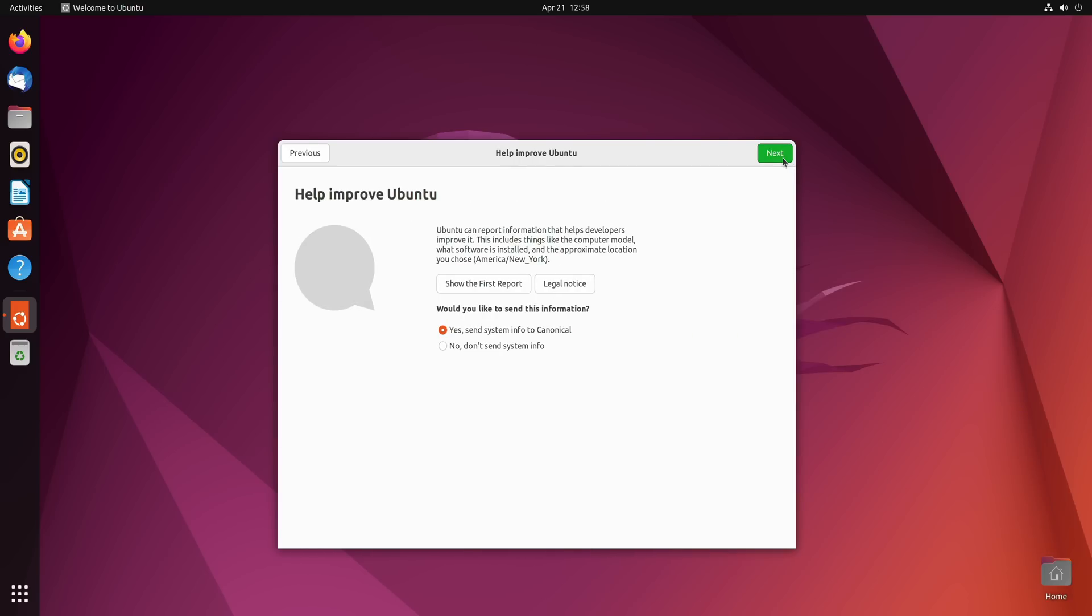And this screen here is asking our permission to upload some information to Canonical, the makers of Ubuntu. This is not going to have any personally identifiable information included in that report. So it's probably a good idea to send it along. They're not really asking for much and we are able to download Ubuntu for free. So fair is fair.